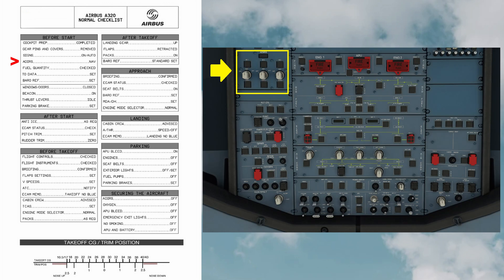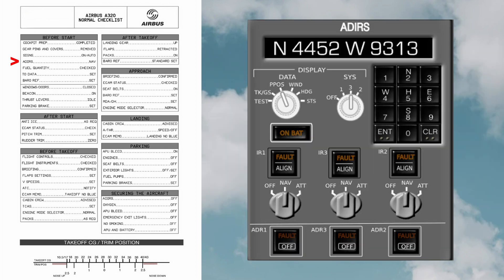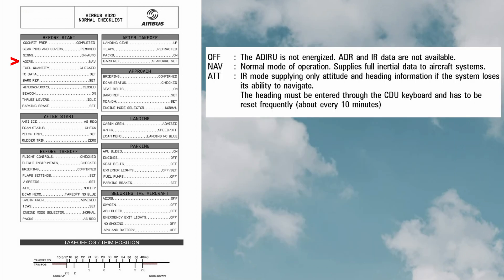ADIRS, which supplies air data (that is the airspeed, angle of attack, and altitude) and inertial reference (which is position and altitude information) to the pilot's electronic flight instrument system, as well as other systems on the aircraft such as the engines, autopilot, aircraft flight control system, and landing gear systems. Nav is the normal mode of operation which supplies full data to aircraft systems.